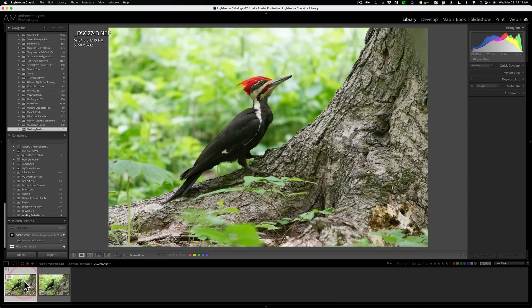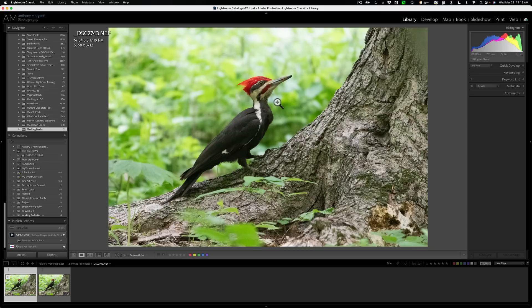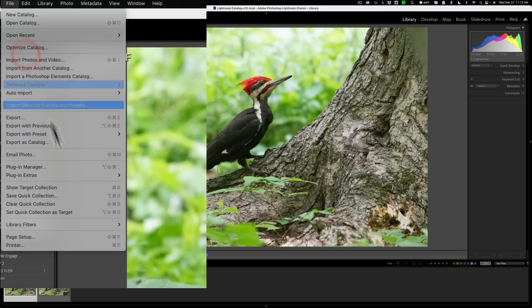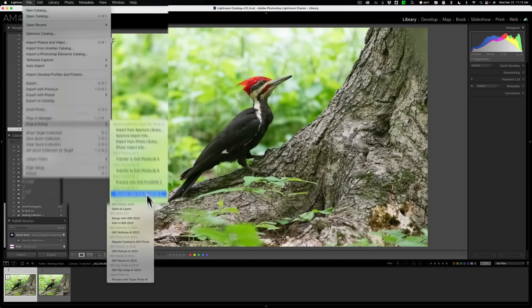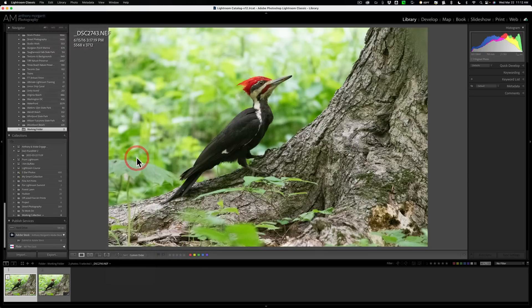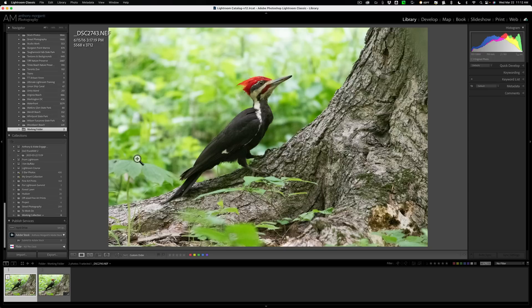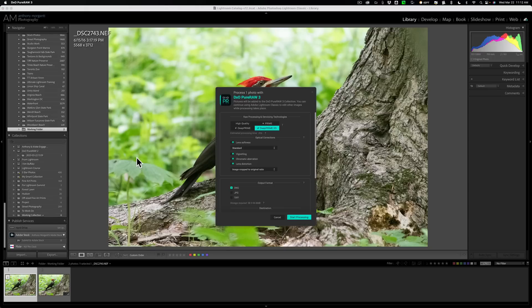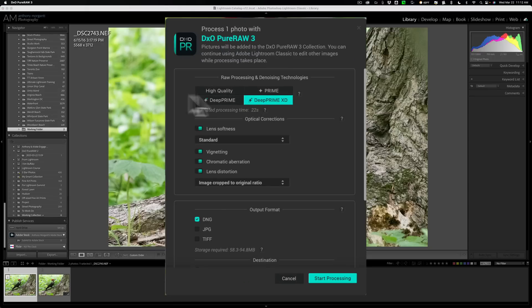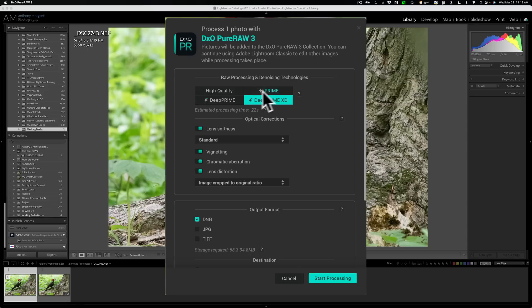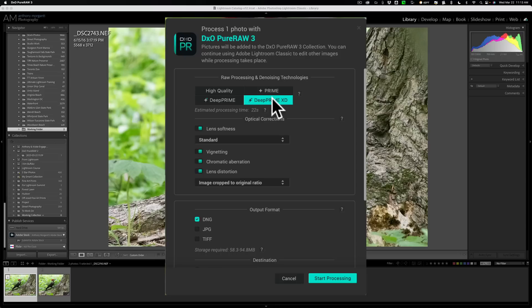Go back to our original raw file. Now we're going to send this into PureRAW 3, and it's done in the same manner, in that you just go up to File, Plug-in Extras, and then over and down to Process with DxO PureRAW 3. And similarly, we'll get a dialog box where we'll have some options. You have a few more raw processing methods here as well. You have High Quality, Prime, DeepPRIME, and this new DeepPRIME XD. That's what we're going to use for this because it's a raw file and it should do the best job possible on this raw file.